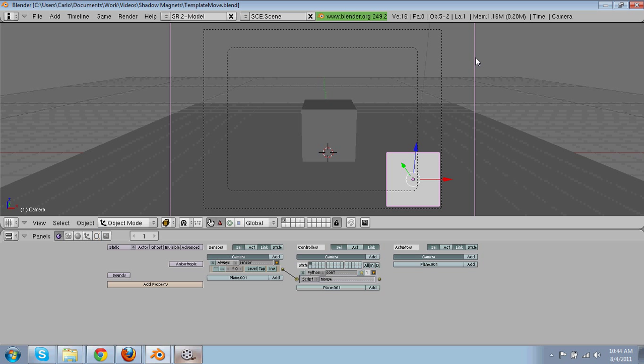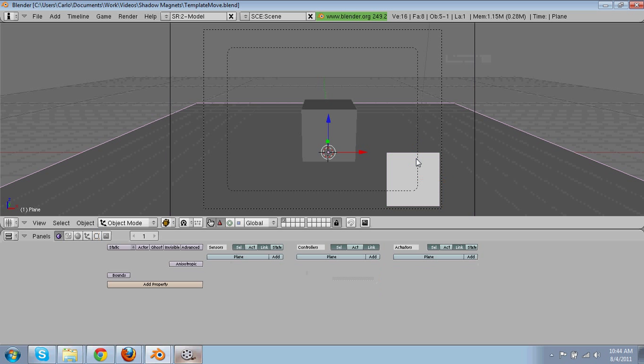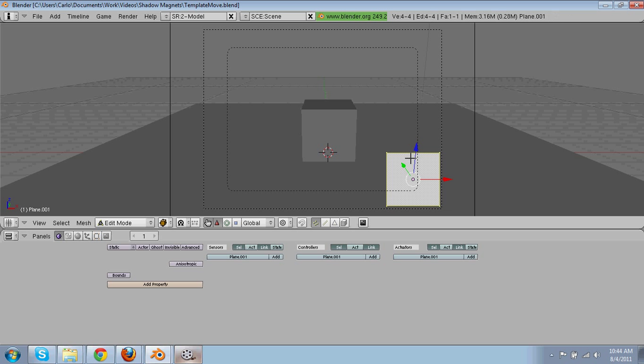Then you're going to hold down shift, right click on your camera, Control P, make parent. Okay.